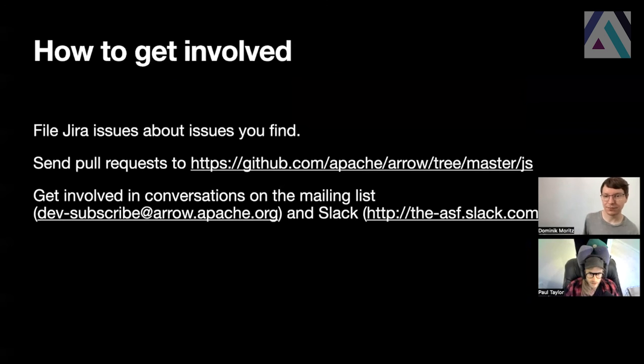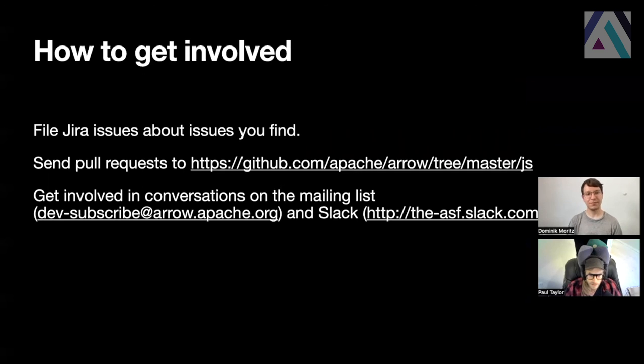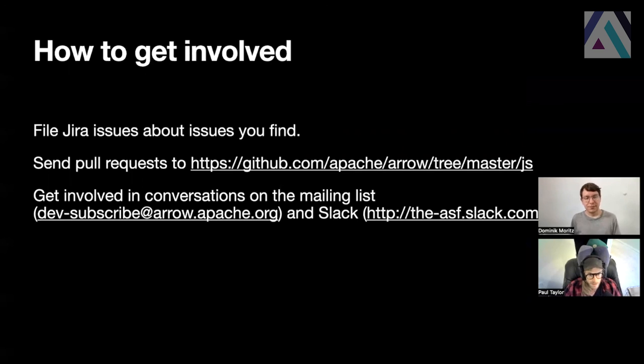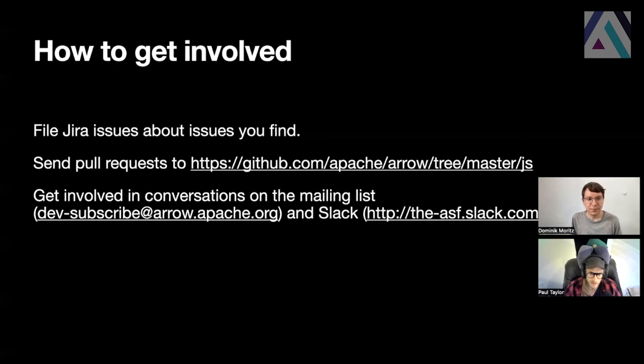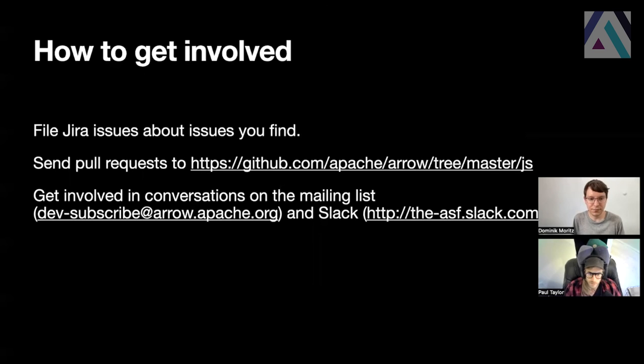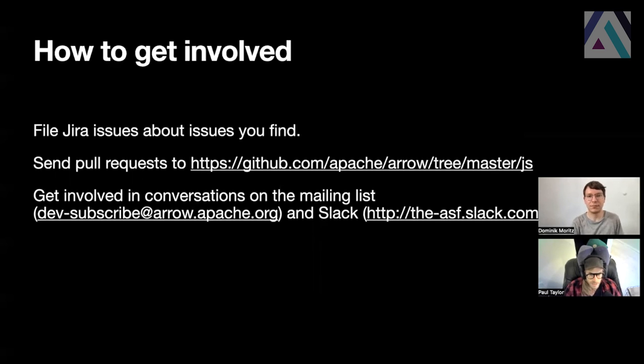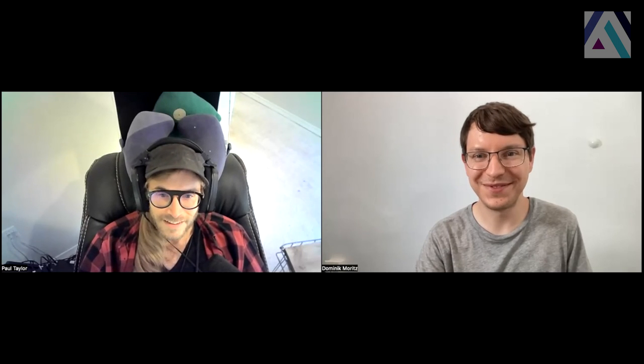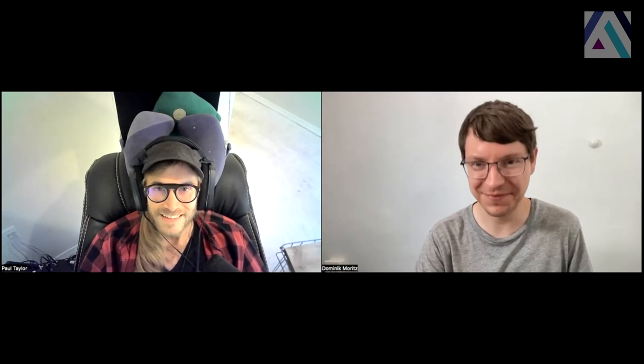And so how to get involved, we would love to have more contributors. Dominik and I work on this in our spare time and we know our use cases, but we love to hear yours. We love bug reports, and especially we love PRs. So you can get involved on the mailing list if you prefer email, but we also have a Slack for the Apache Software Foundation at v-asf.slack.com. Cool. Thank you so much for listening. And we look forward to hearing from you on the mailing lists and Slack. Thank you.